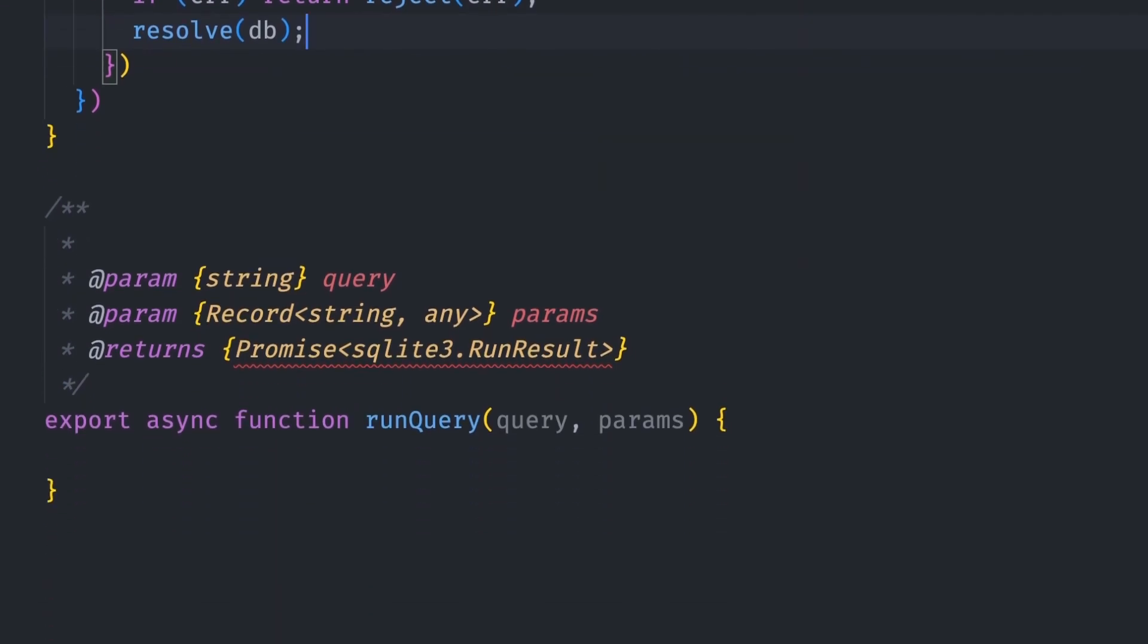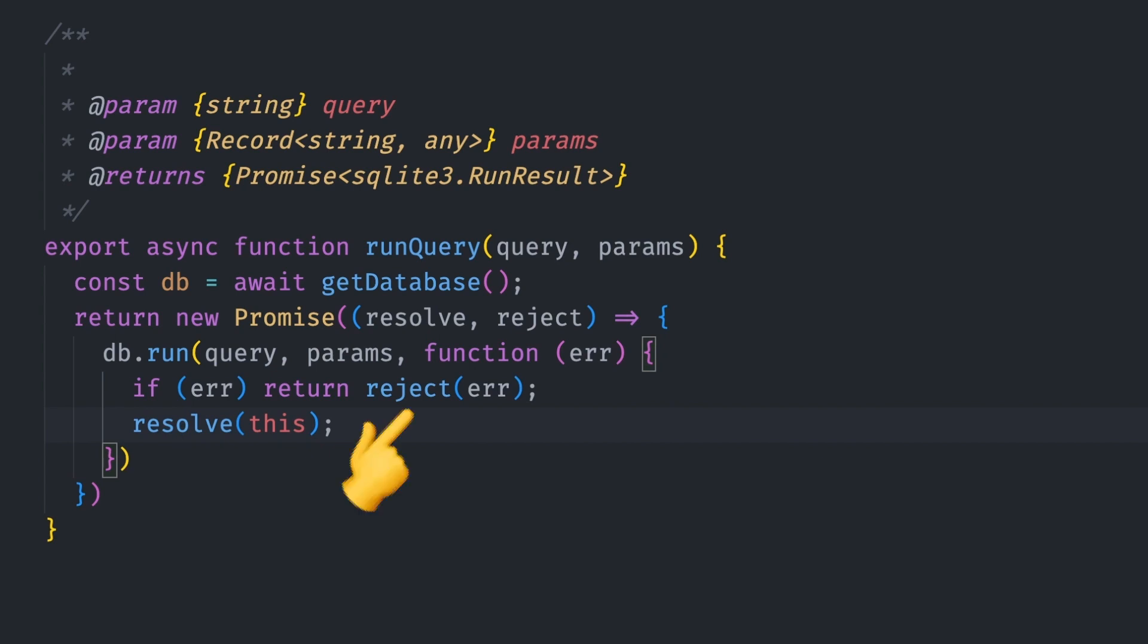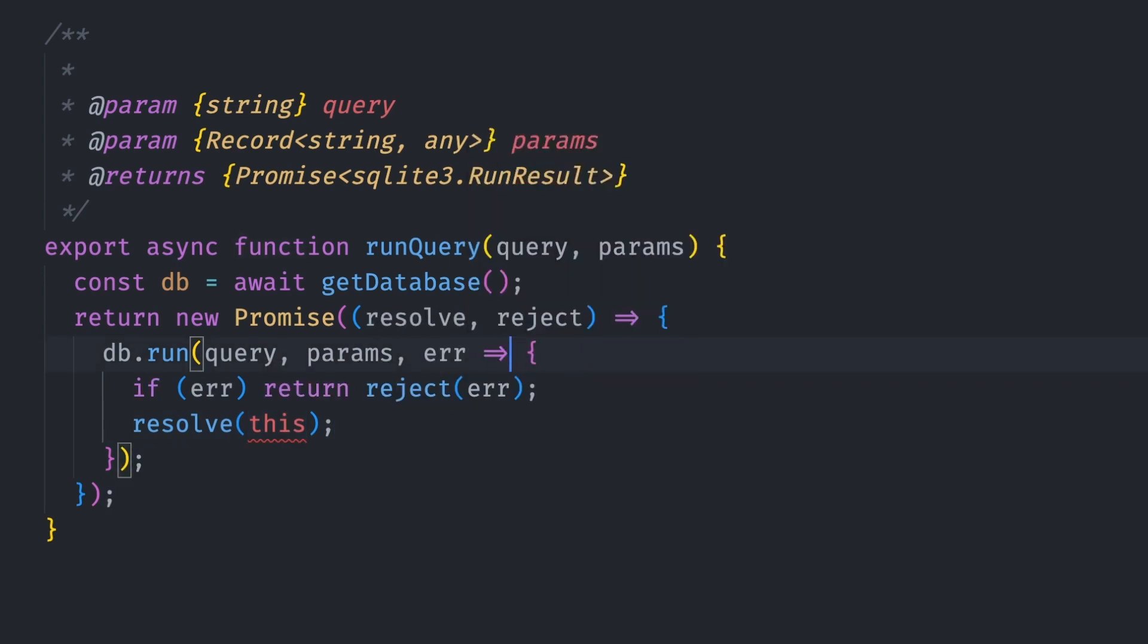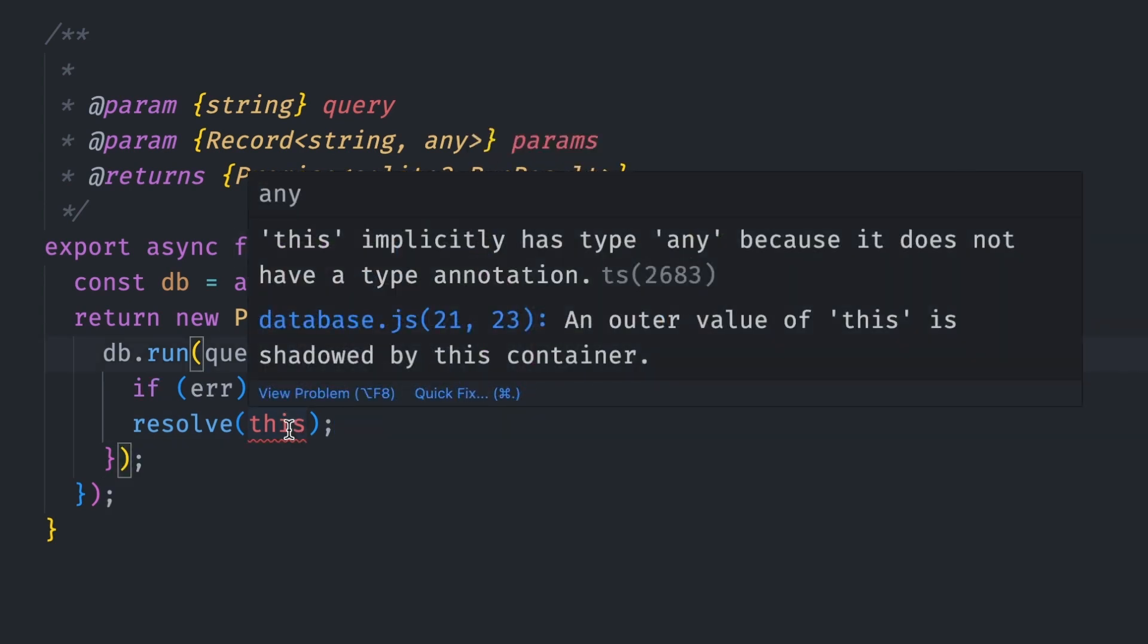For the runQuery, we also return a promise that resolves the results if db.run executes successfully and throws an error if it doesn't. Going off topic a bit, you might have noticed that we resolve 'this' keyword if the query succeeds. The result of the query will be added to the execution context of the run function, which in this case is 'this'. If we use an arrow function as the callback, the function will fail because 'this' loses context in arrow functions and becomes global. It will no longer hold the results of the query.